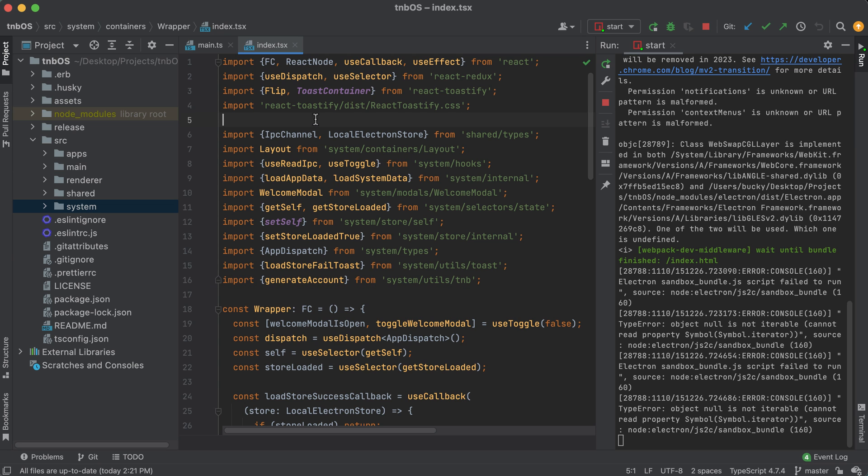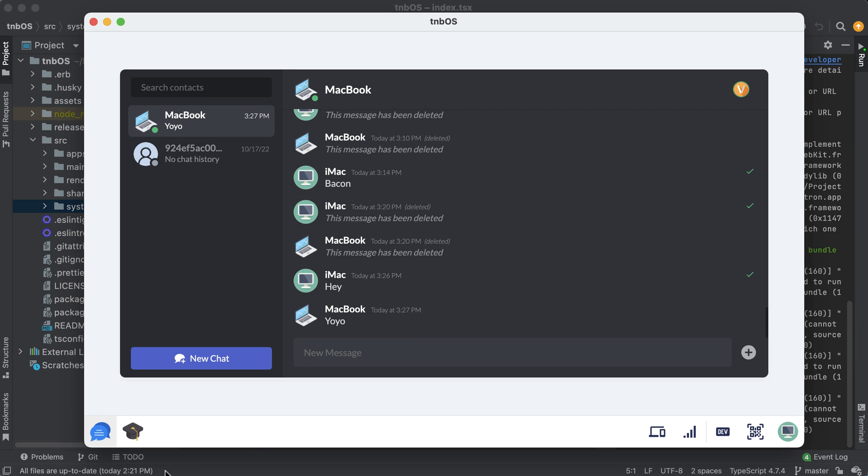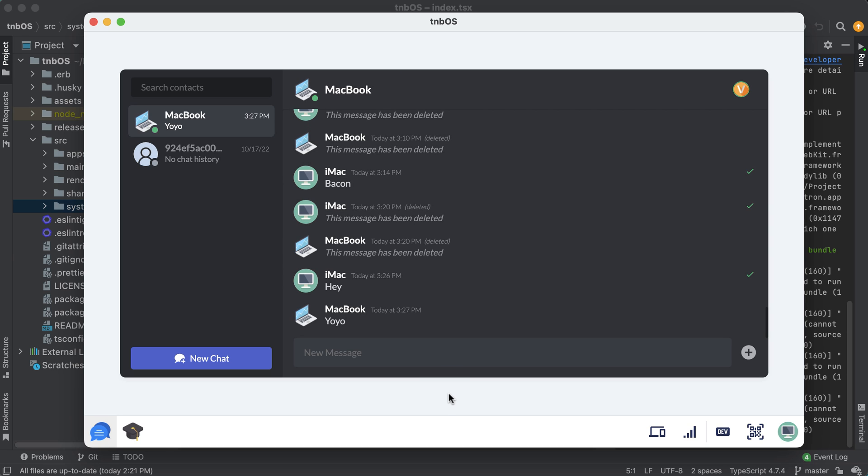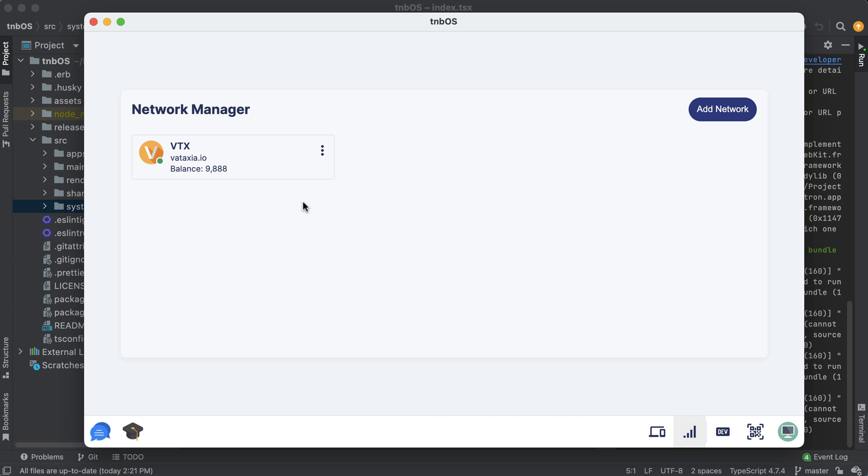But yeah that's pretty much all I wanted to cover in this video. So as always if anyone has any questions or if anyone gets stuck on anything throughout the series there's a Discord link in the description below. I'll also include the links to the GitHub repos, both for TNBOS which again is an Electron React and Redux app and also the core server repo which is a Django application.